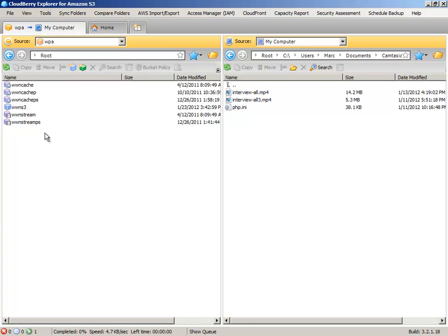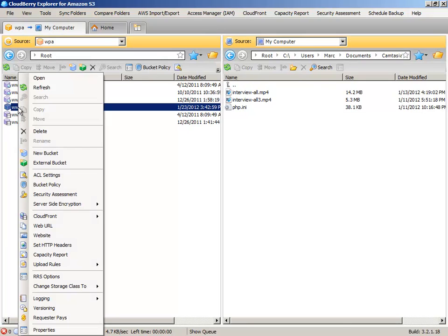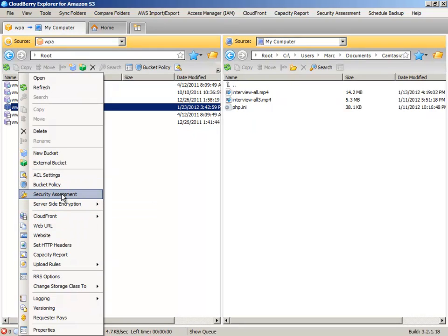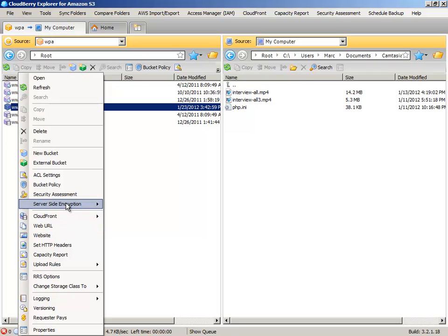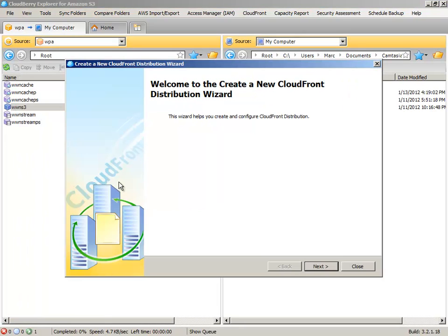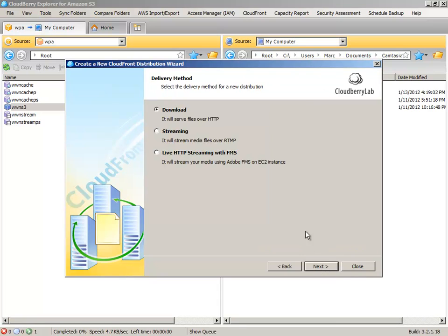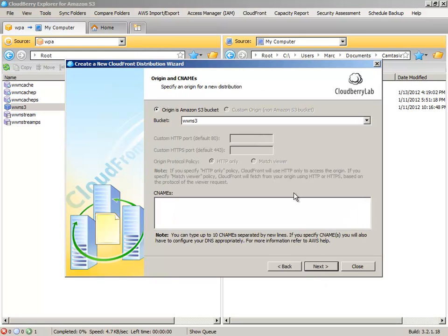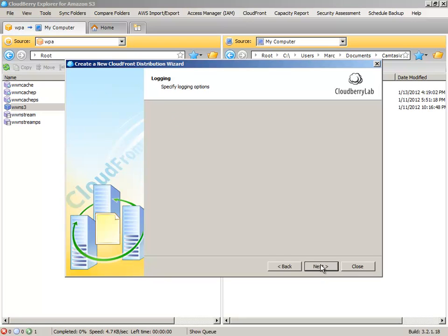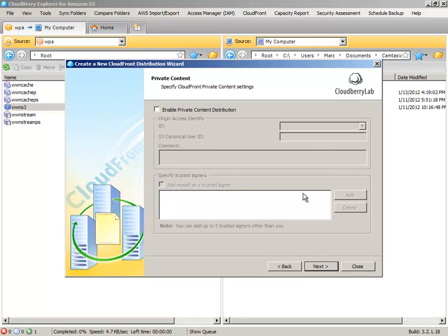All right. And let's just create a CloudFront distribution from it. CloudFront, new CloudFront distribution wizard. It's going to be a streaming bucket. Leave all parameters as default and let's go next.